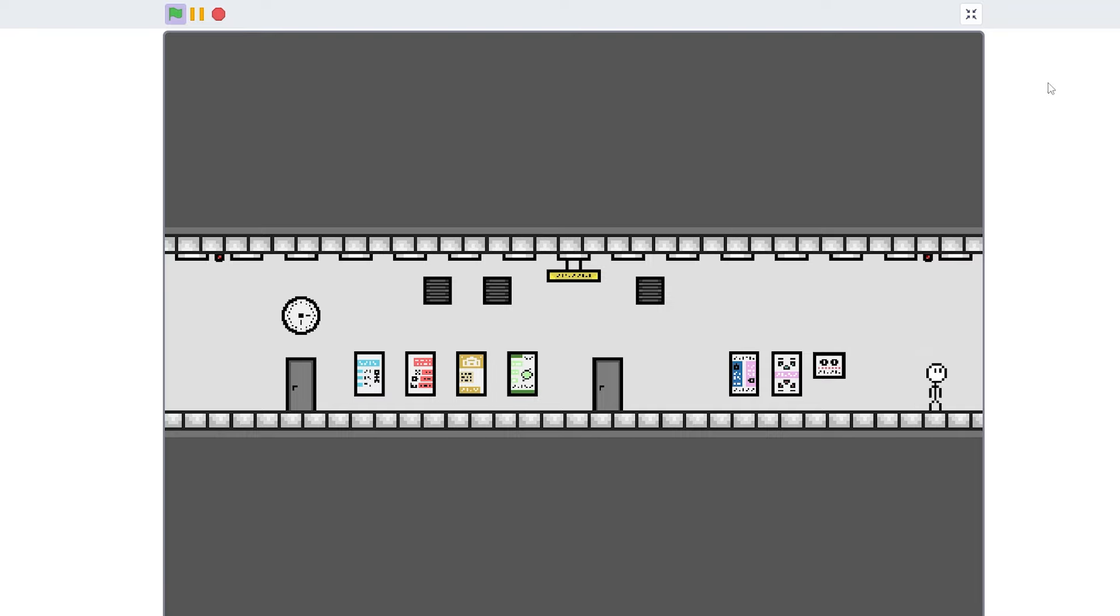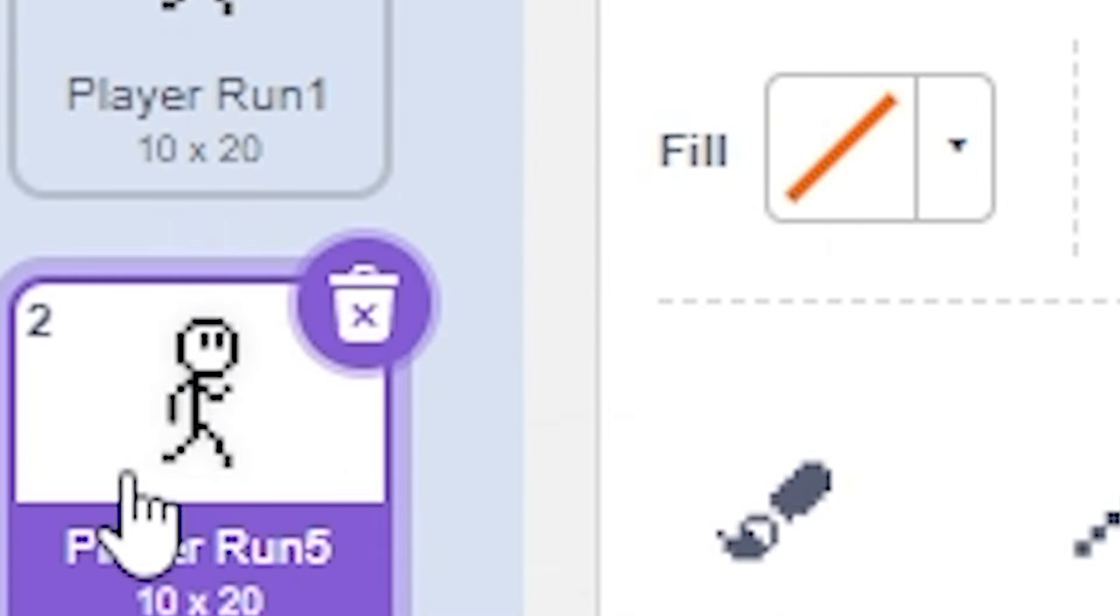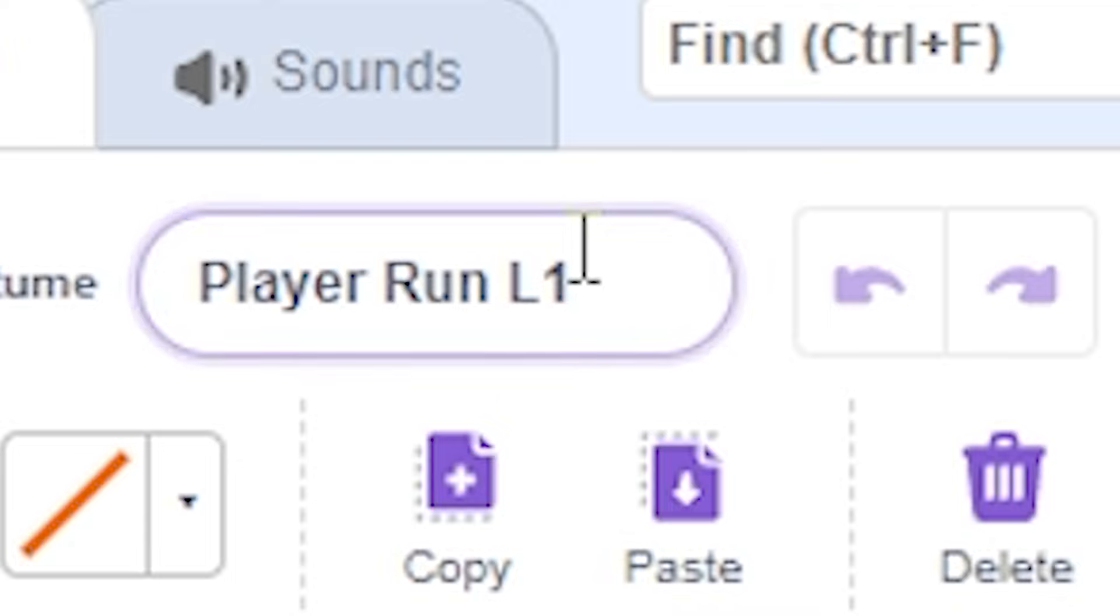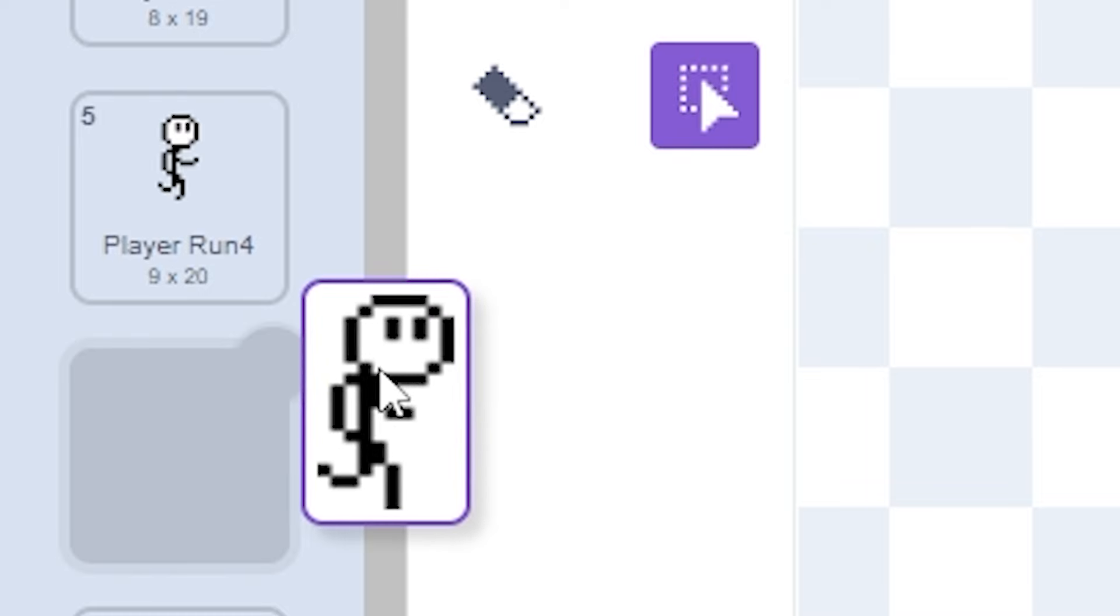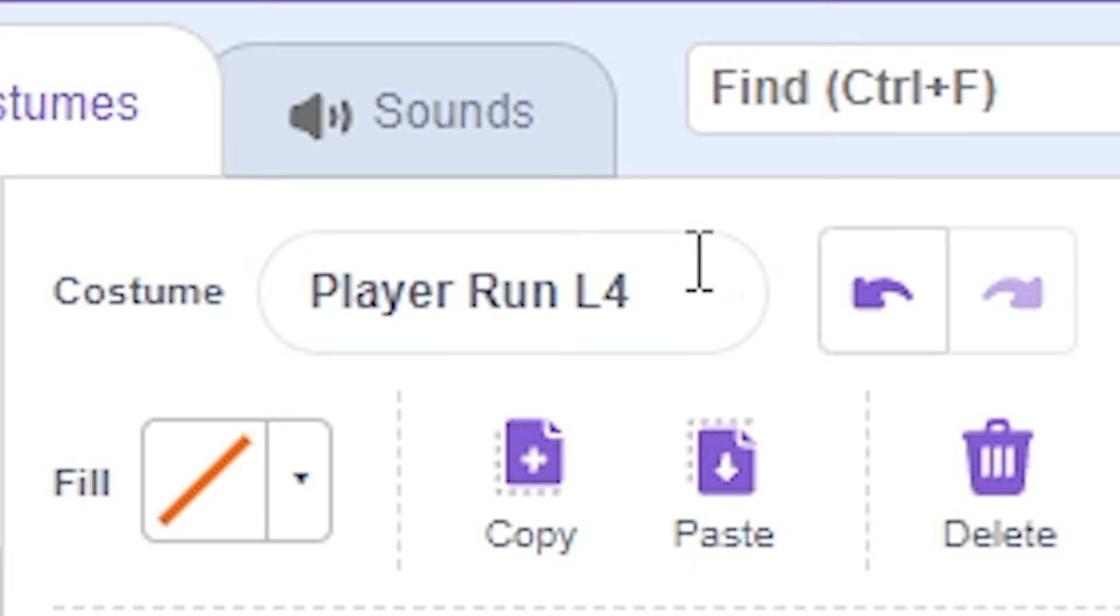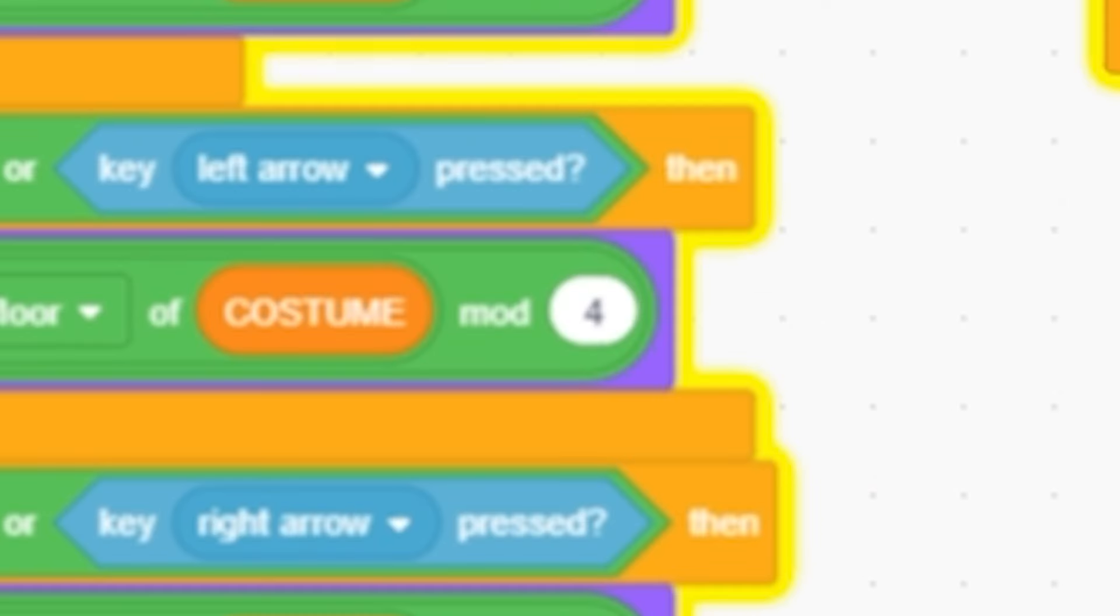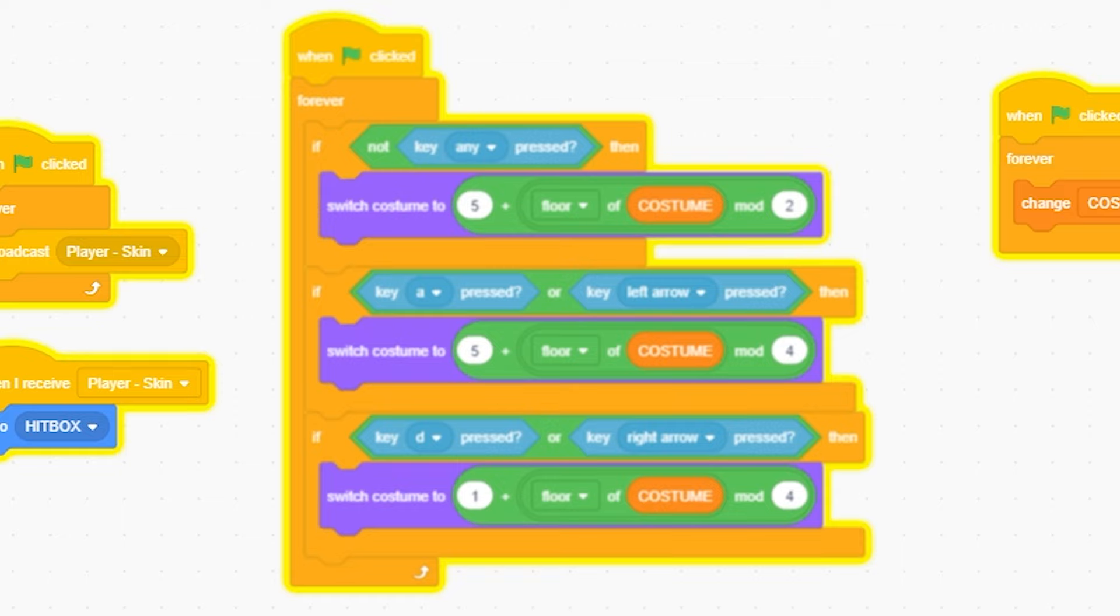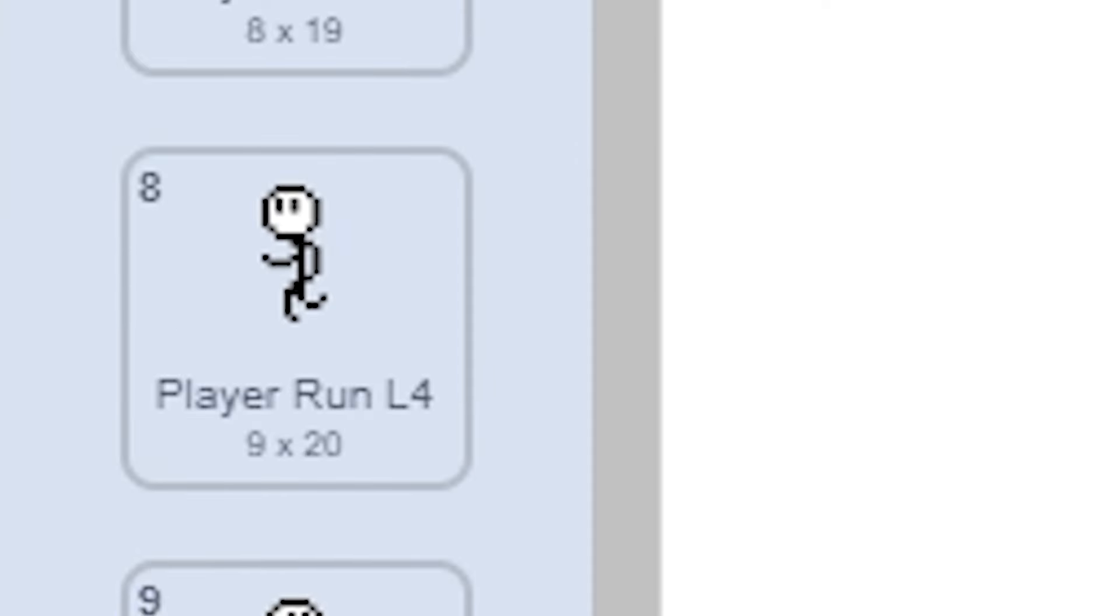I love this animation. Now I've got to reverse it, so I'm going to copy that. I'm going to do player L1 for left one and literally flip it like that. Copy that one, L2, flip, L3, copy, flip, L4.